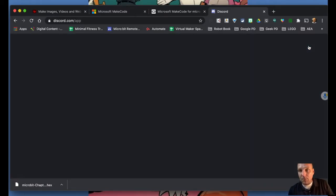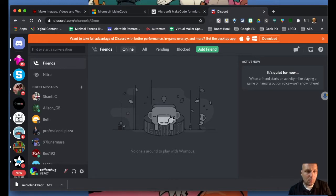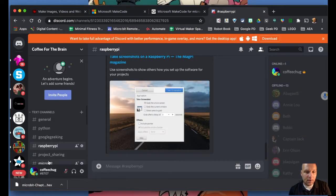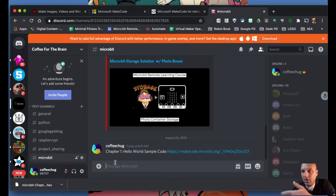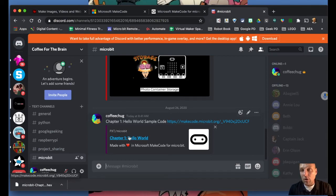Here's our Discord channel in case you haven't been on yet — head down to the micro:bit section. I'll paste my Chapter One Hello World sample code link right there so you can access it if you want to see it. I'd love to see what you've created. Moving into the next video, we're going to focus on wrapping up chapter one by taking a look at how to do some MicroPython coding — doing the same Hello World but just in Python.